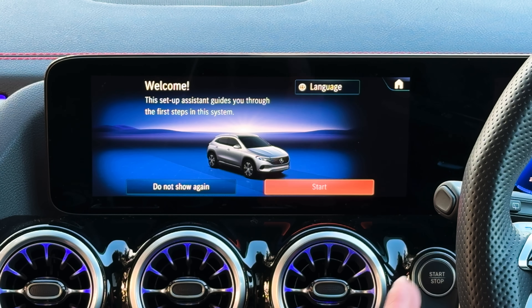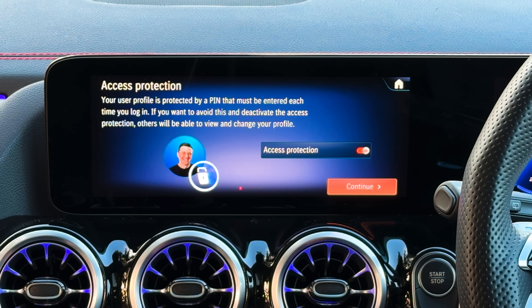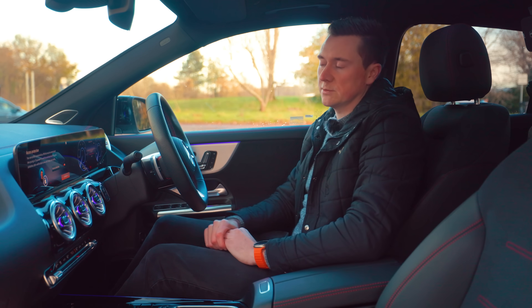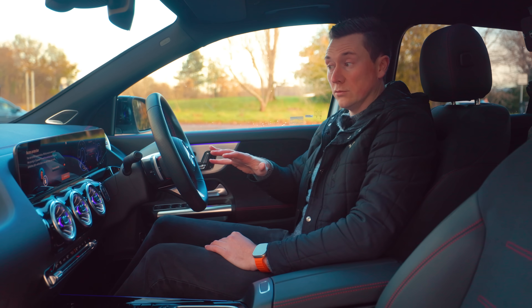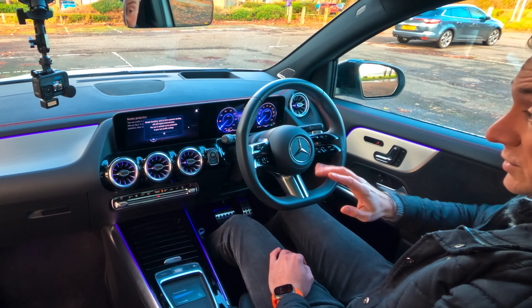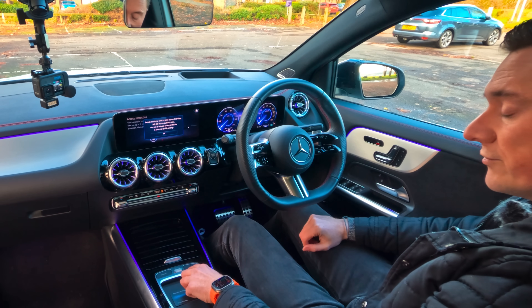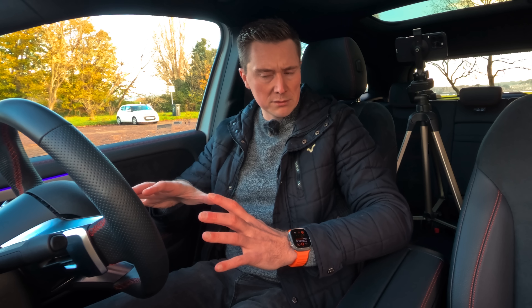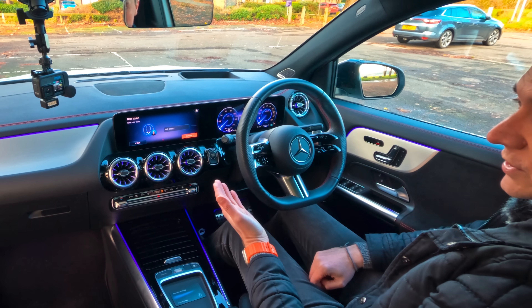This is the setup assistant — it'll help configure a few things. Tap 'Start' and follow all the steps. By default you have to enter your PIN every time you get in the car, so if you don't want that, turn it off. Some cars have facial recognition — I think it's E-Class and S-Class — and some also have a fingerprint reader, which is a replacement for the PIN. If you don't want any of that, just turn off access protection.